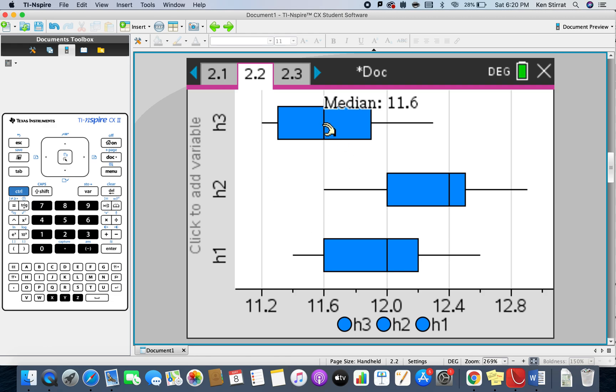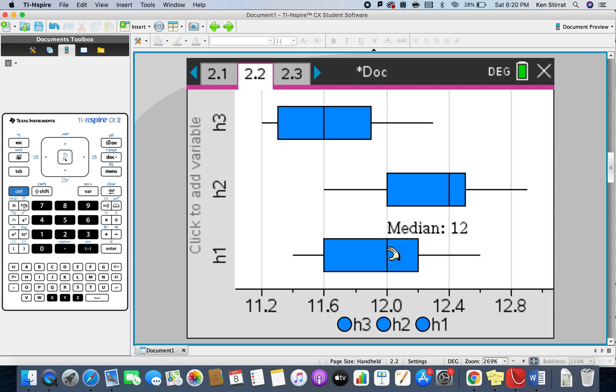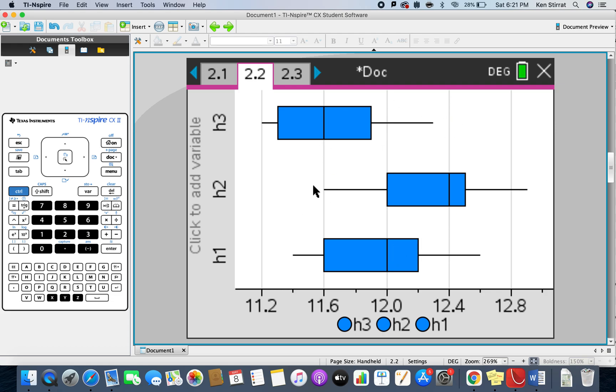Now when you see it like this, these aren't the means being compared, these are the medians and quartiles. You can see for h3, whichever fertilizer that was, the median is 11.6. For h2 the median is 12.4, and the median is 12. The test we're going to do, the ANOVA, actually compares the population means with each other, but this is just a rough eyeball.